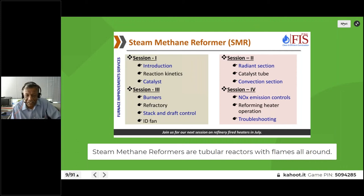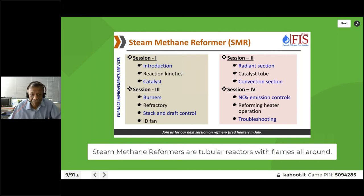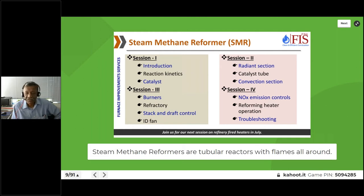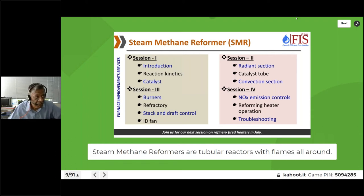Our initial plan was to have four sessions and we will still have four sessions. In the first session we will talk about introduction, reaction kinetics, and reformer catalyst. In the second, we cover the radiant section, catalyst tubes, and convection section. The third will cover burners, refractory, and stack. The last session will cover NOx emissions, reforming heater operations, and troubleshooting.